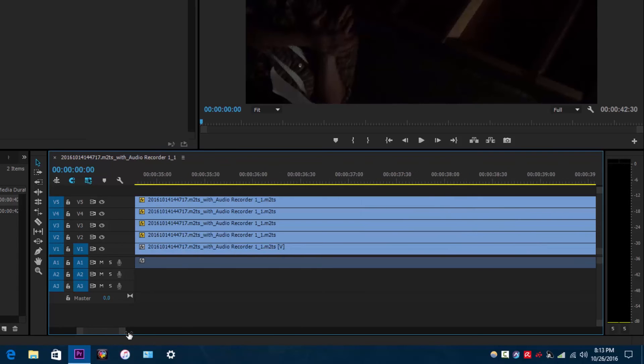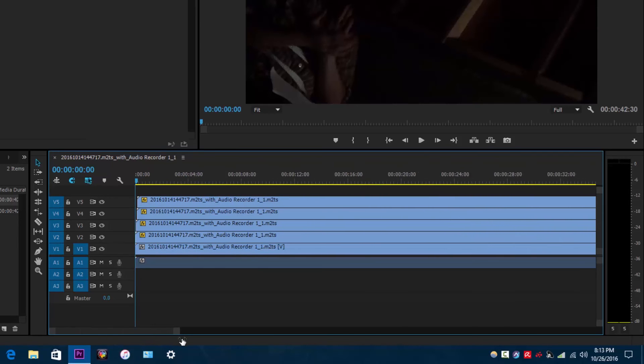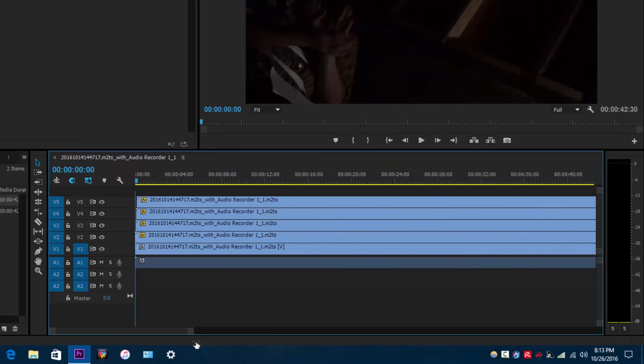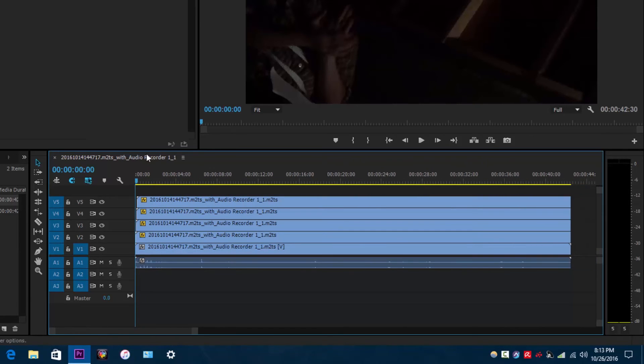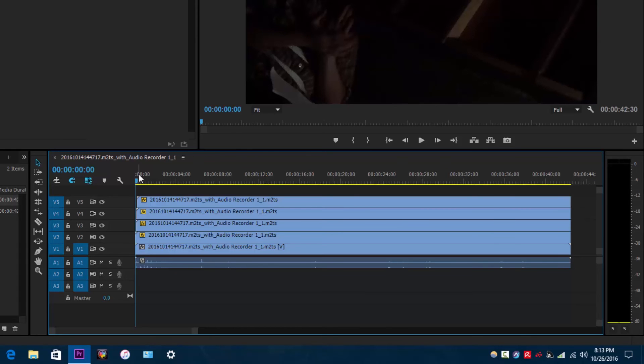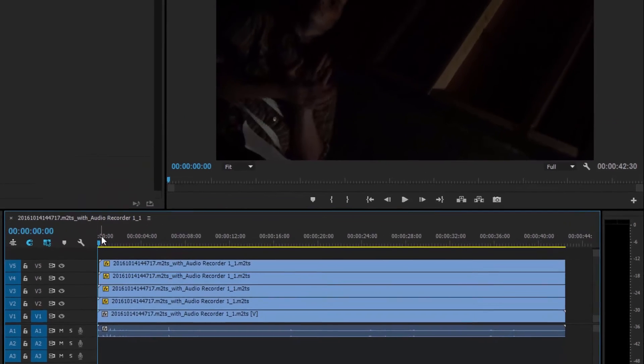Alright, so that is how you can do this effect. I think it looks pretty cool and it helps set the mood for a certain look that you're trying to convey. Let me just play this back to you so you can see what it looks like.